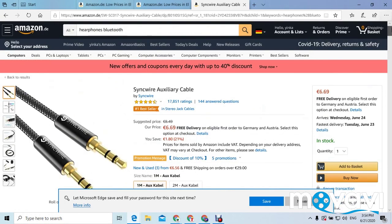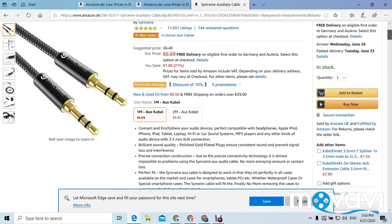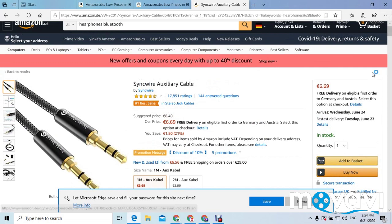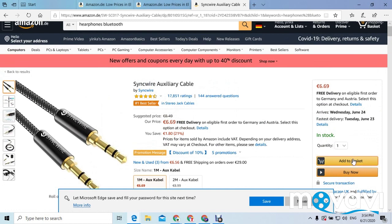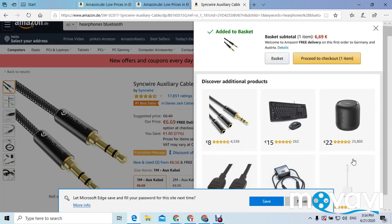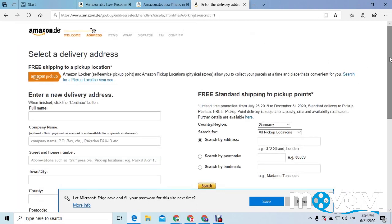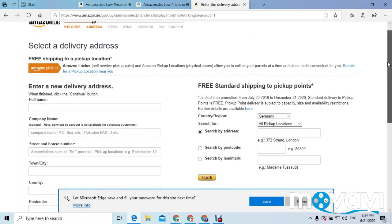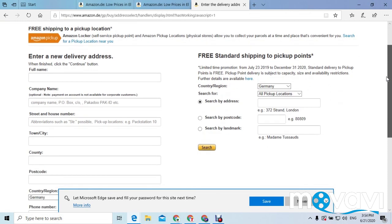Then we proceed to add it to our basket. You can see 'Add to your basket' right here — you click it. Now the item has been added to my basket. You can see 'Proceed to checkout,' so you click on that, and it will bring you to a new page.